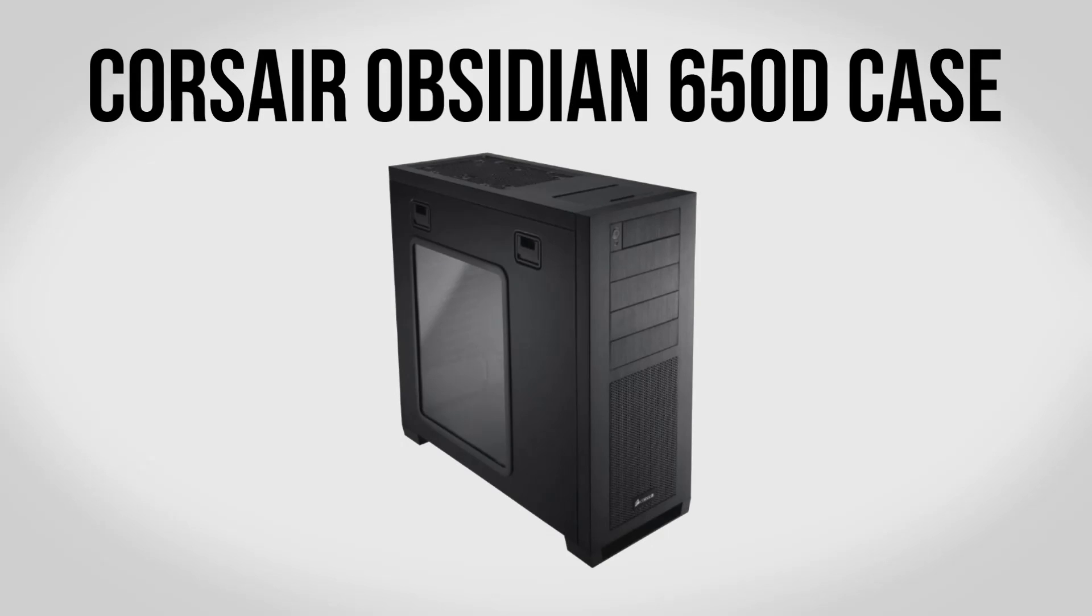For a case we're going to be using the Corsair Obsidian 650D. Now this is a very popular case and for good reason. It's an all-around great performer. However, before we go into it I definitely do want to mention that if you want to customize anything as far as the aesthetics of this build go, the case is definitely where you should start.